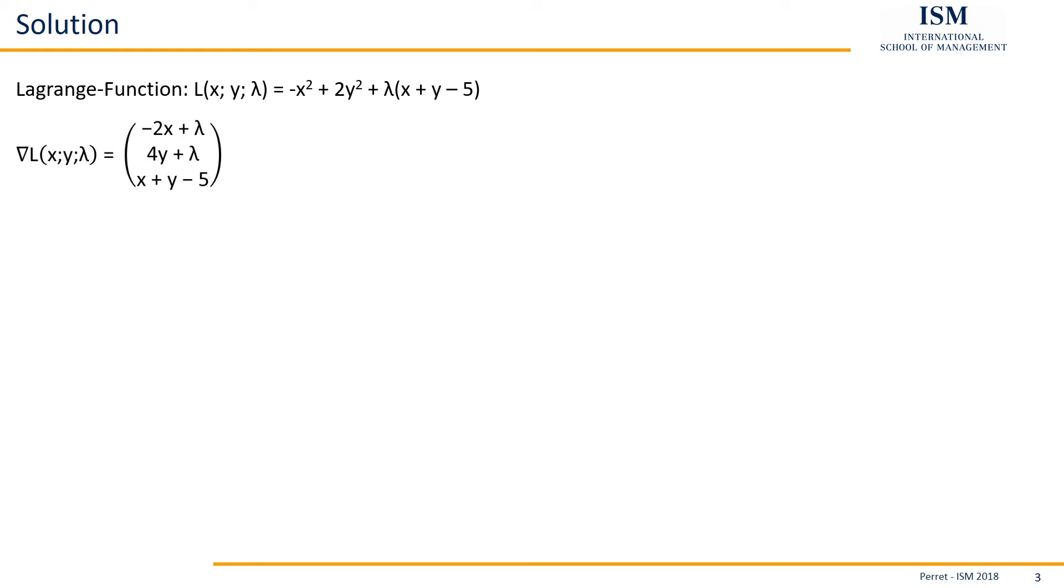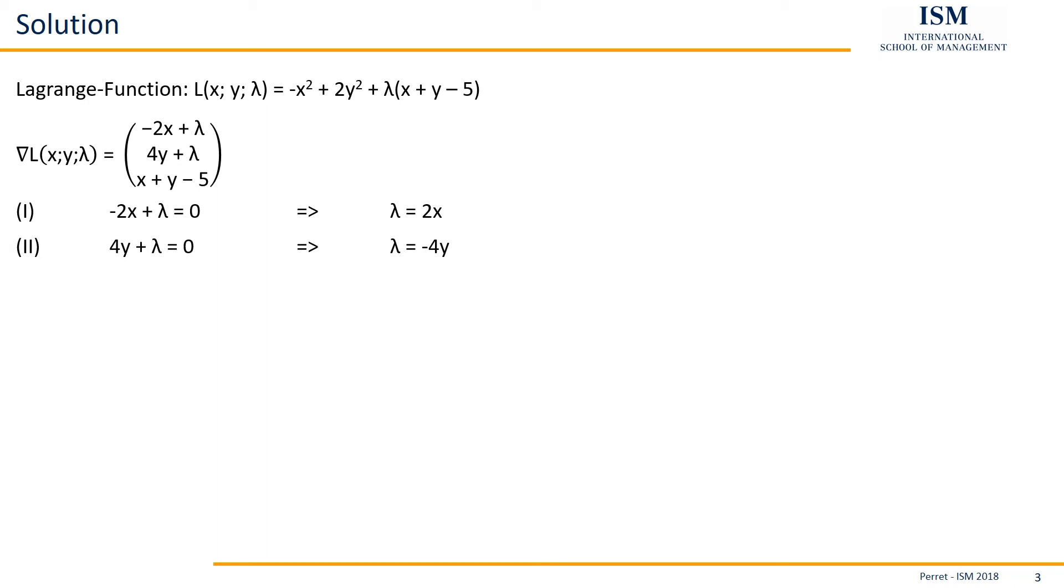So here that's our first derivatives of the Lagrange function and these we have to set equal to zero. Giving us here the first one which we then can solve for lambda and the second one which we also can solve for lambda. Finally the third one which is just our constraint.